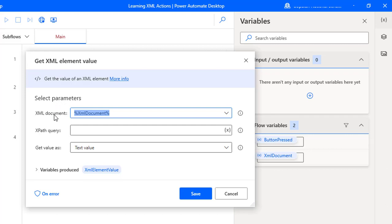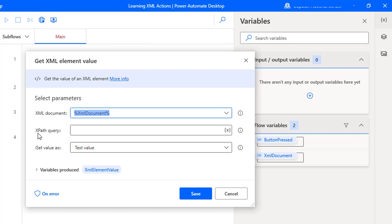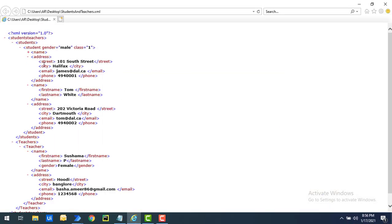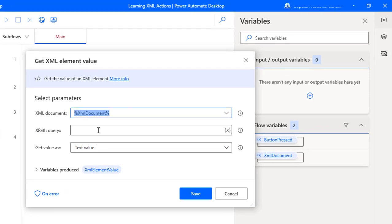The first parameter is the XML document — the document from which we want to retrieve the element value. The second parameter is the XPath query. We have many elements here like state, city, email, phone, and inside name we have first name and last name. If I want to get the first name from students, the XPath query would be: students/teachers/students/students/name/first_name.